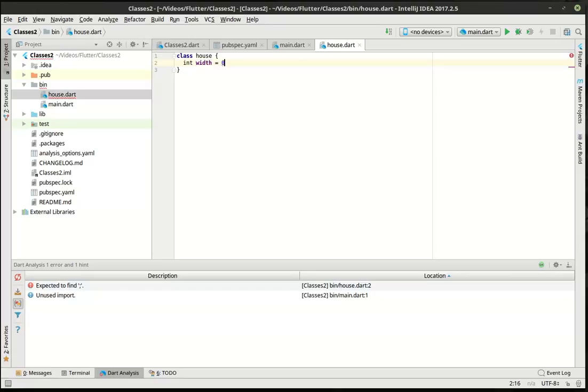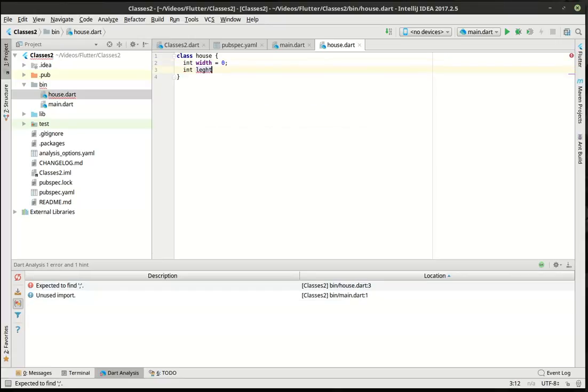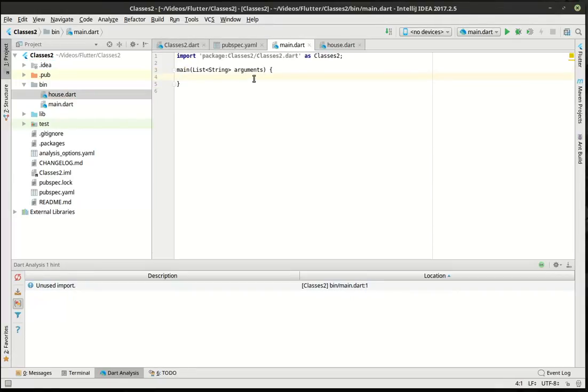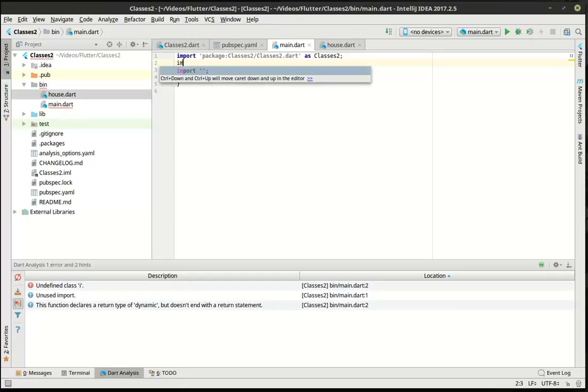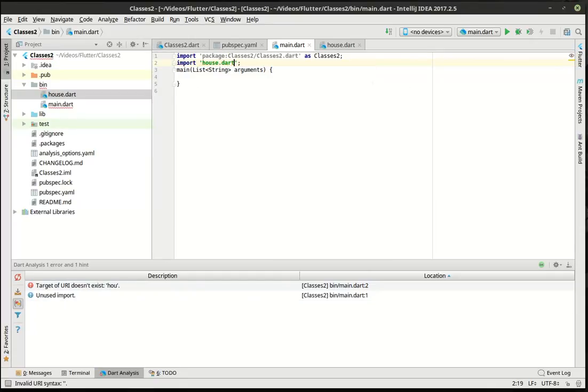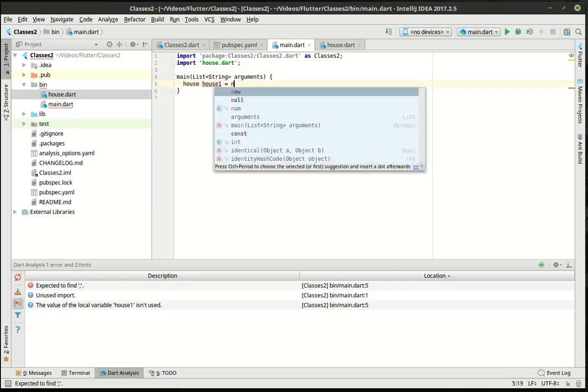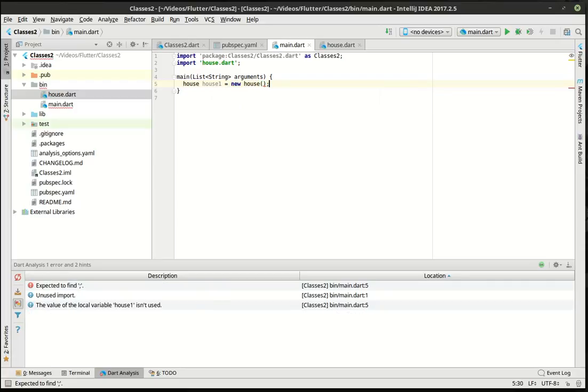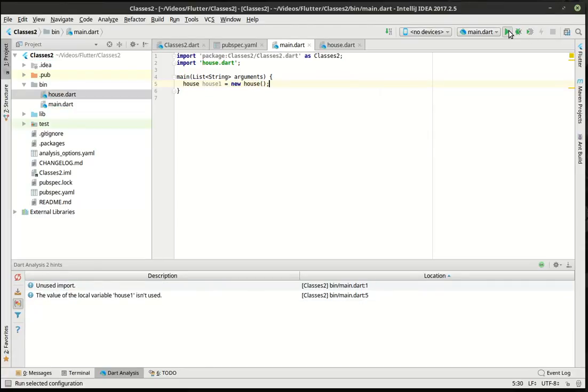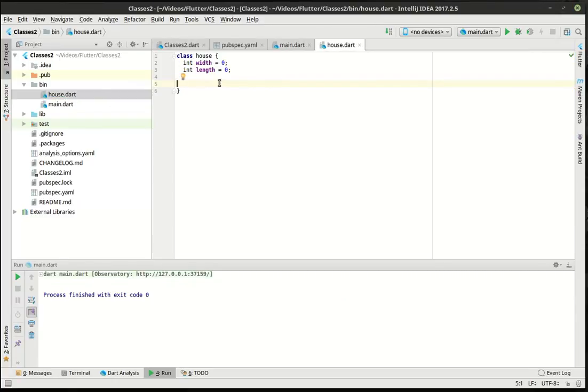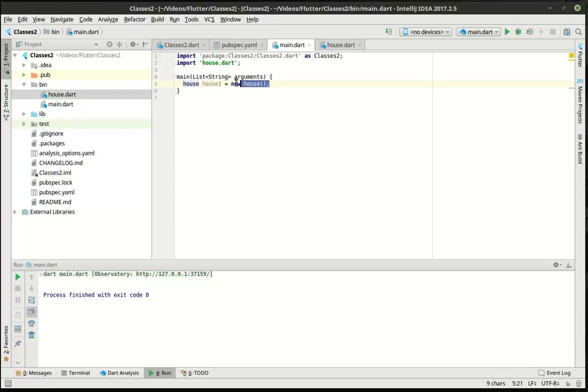So width equals zero, and length. All right, so we've got that, and we need to import house.dart. We're going to say house, house one, equal new house. We've done this before. It's just going to make a new house. What's going on under the hood here is it's looking at your blueprint and saying, what do I need to do? Then it's going out and making a new instance of this.